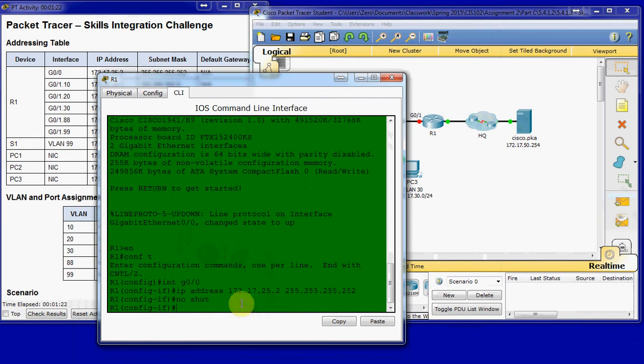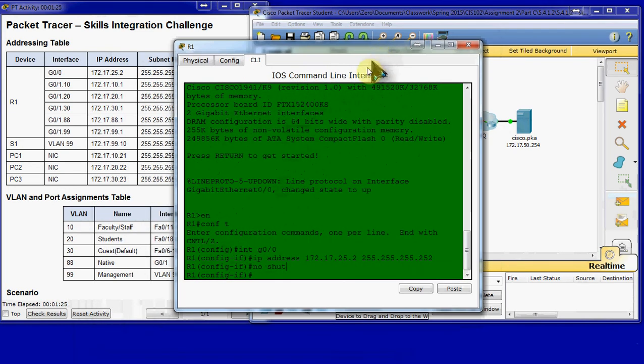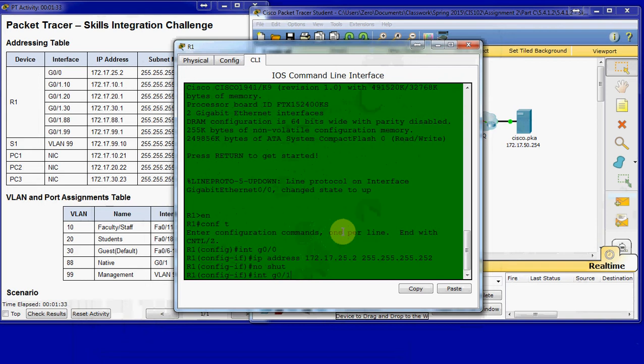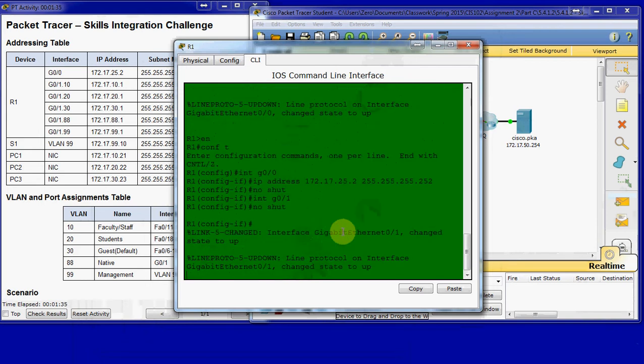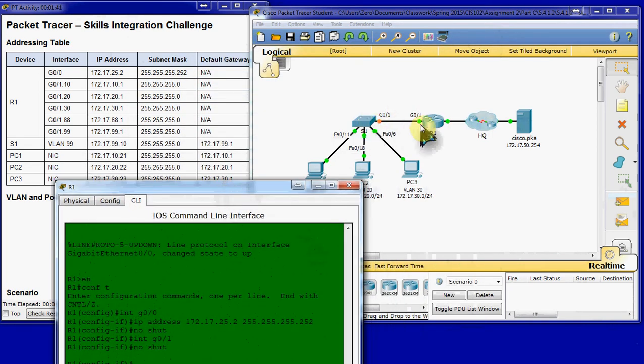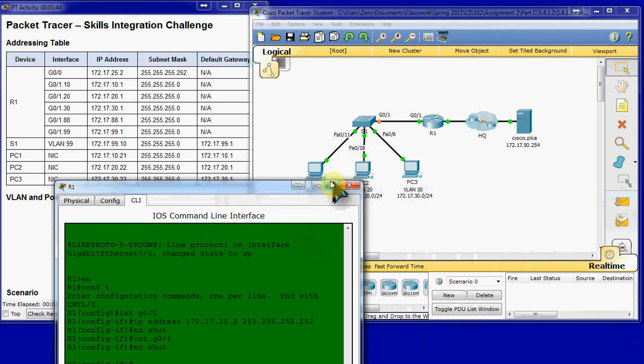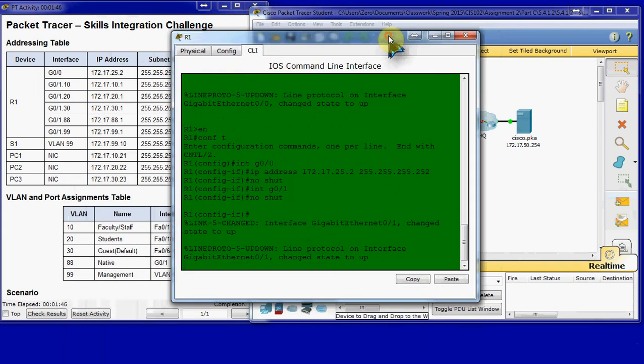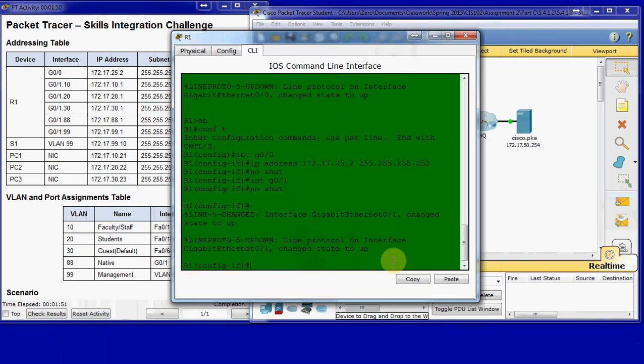We assign it that IP address and give it a no shut command. It may or may not need that, but it never hurts to go ahead and use it anyways. Then we'll come over to interface G0/1 and give it a no shut command, because G0/1 is going to connect back to our switch. We're going to set up sub interfaces for our inter-VLAN routing on G0/1.